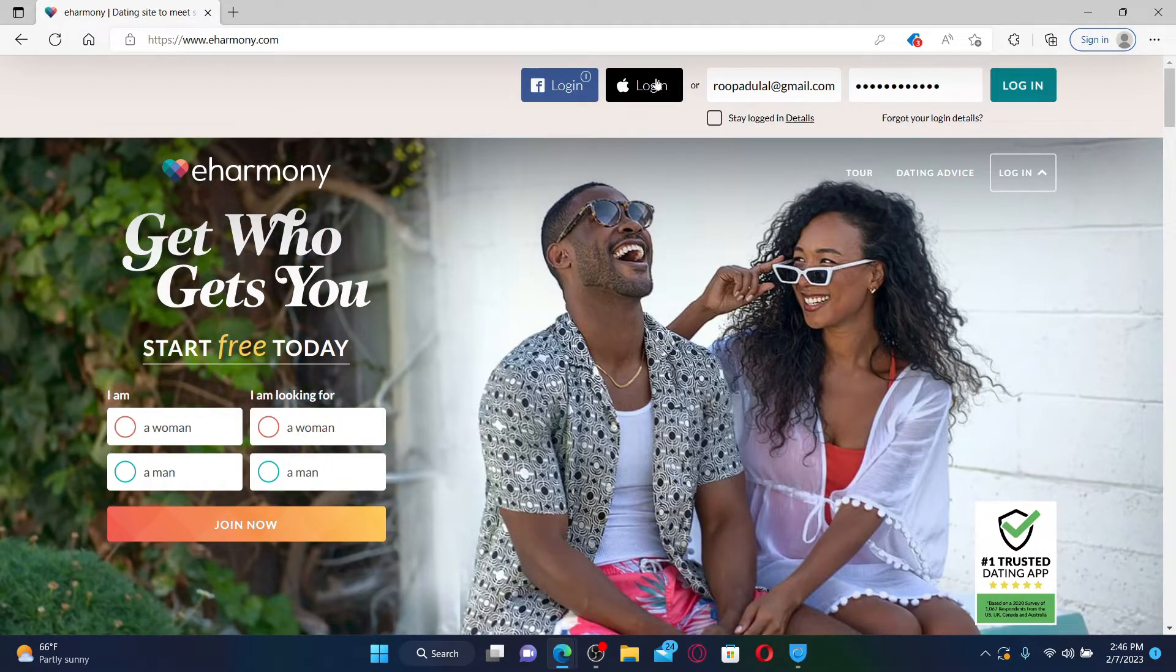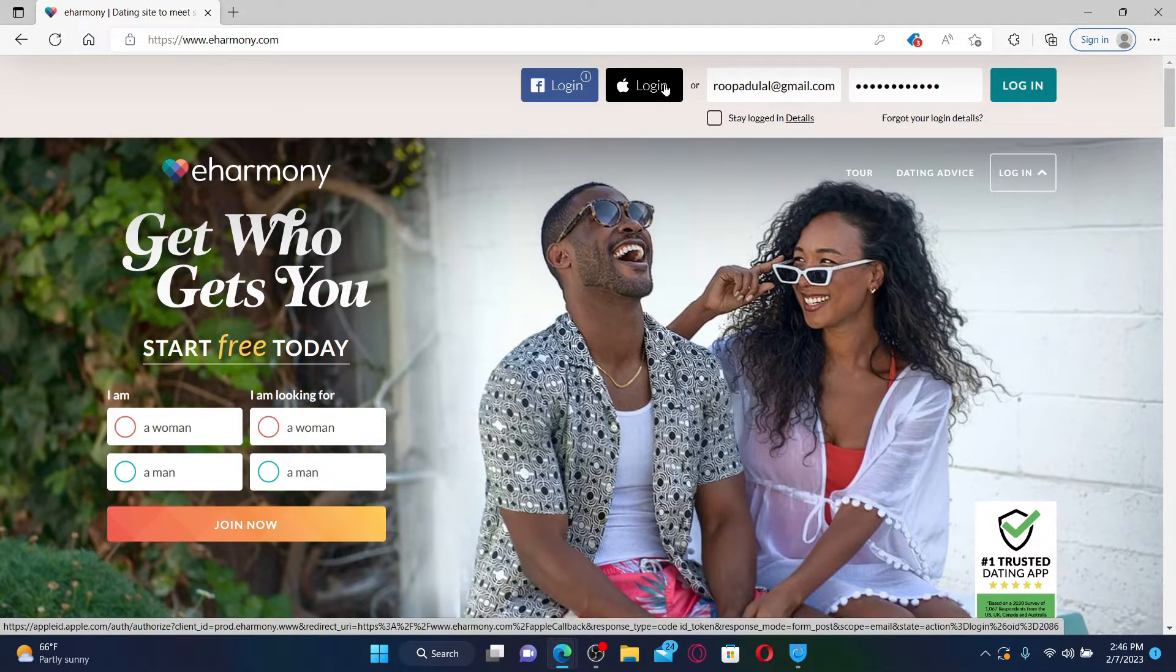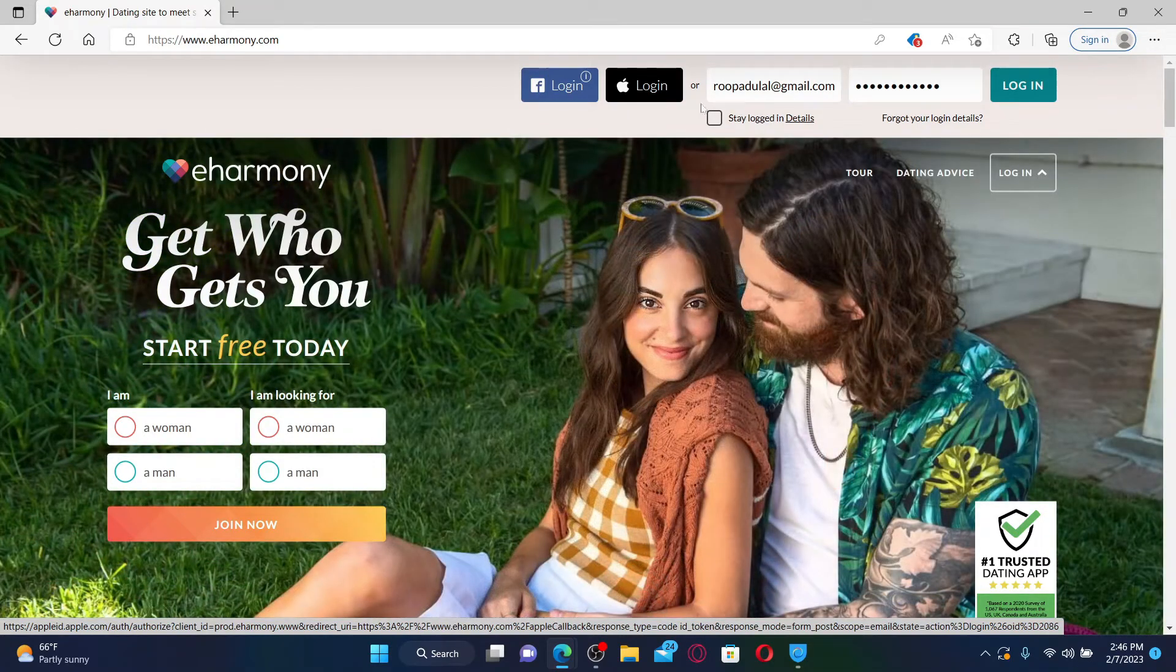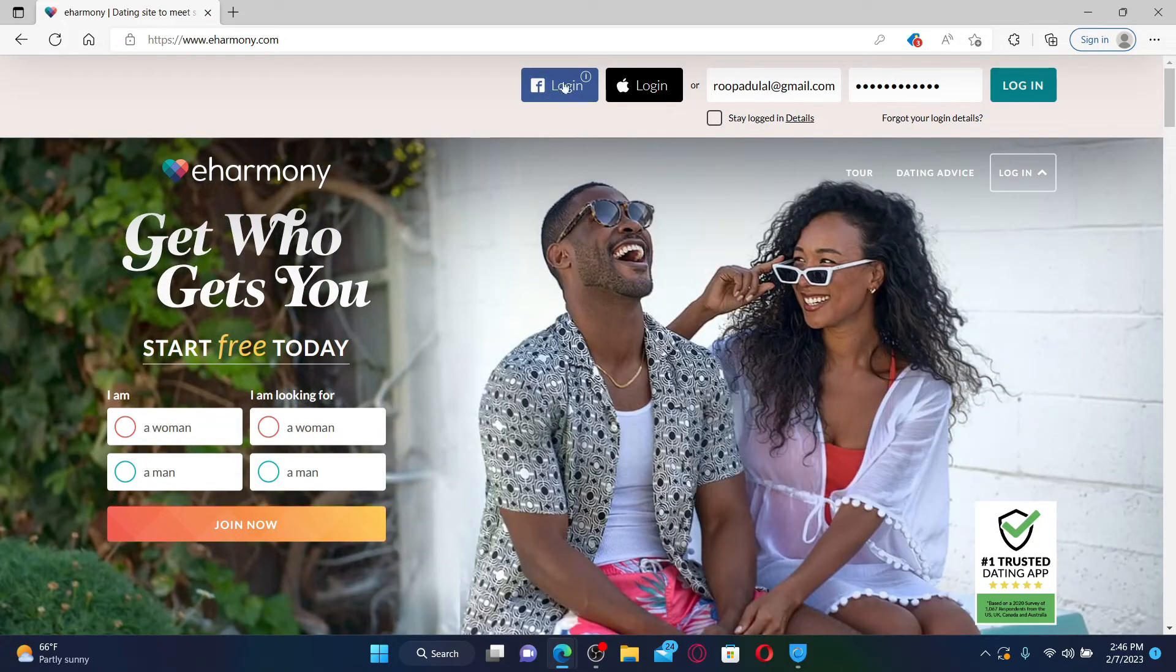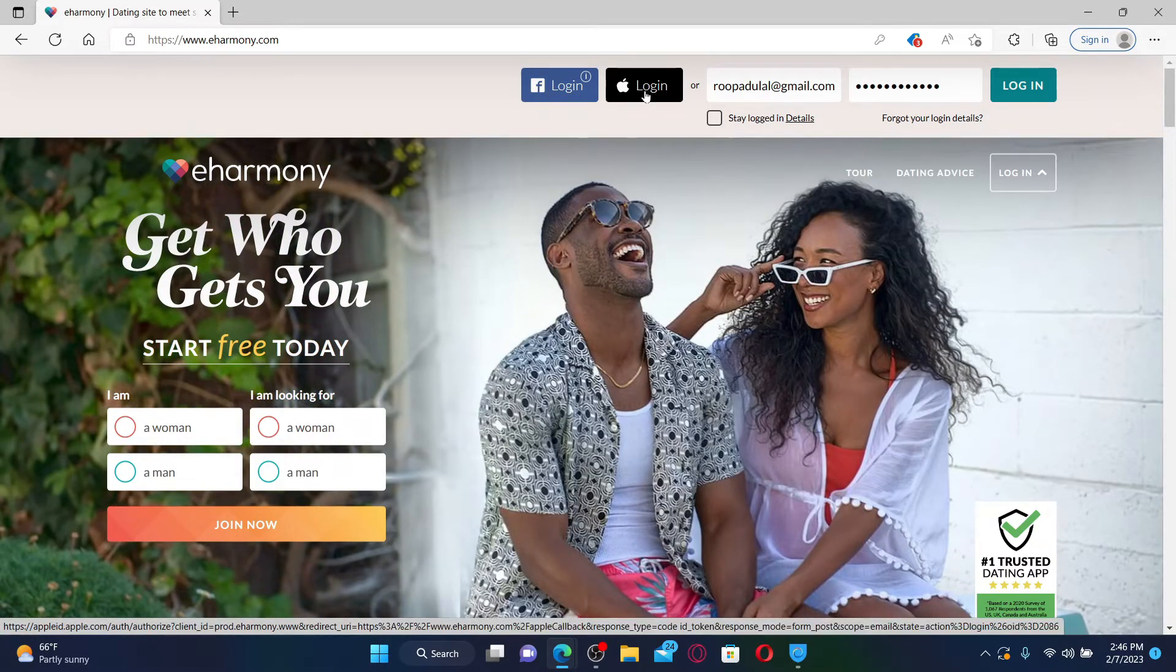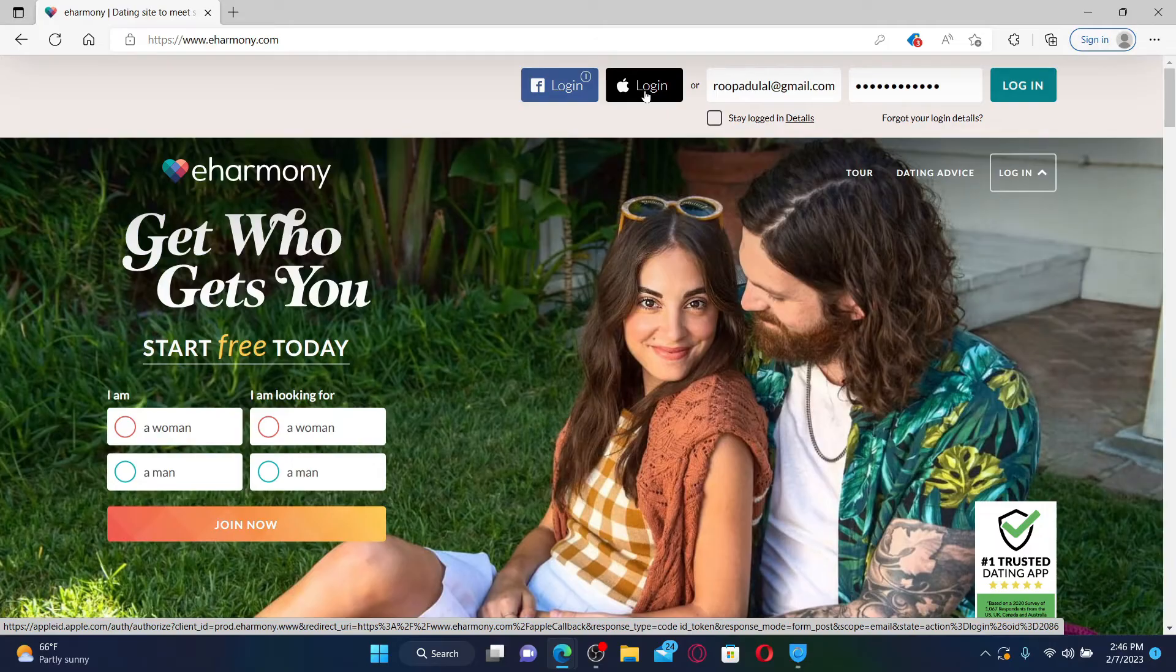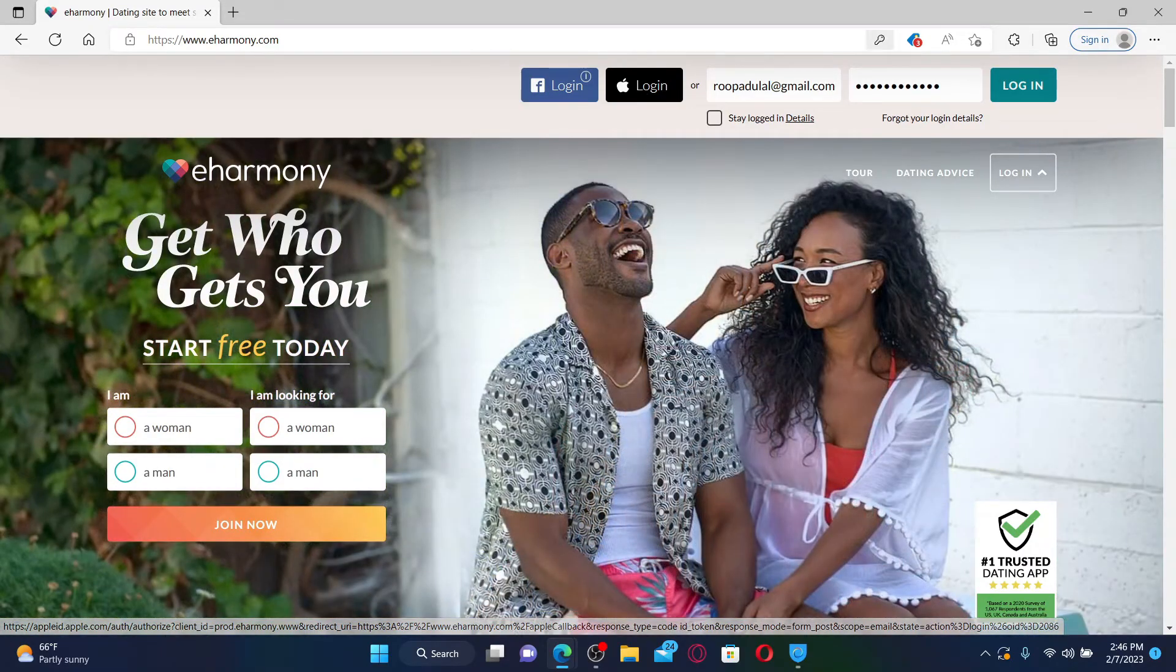You can also log in with your Facebook or your Apple account to get access to your eHarmony account if you don't want to enter your email and password. But in order to be able to log in with your Facebook or your Apple account, you first need to have signed up with the same option while creating your eHarmony account.